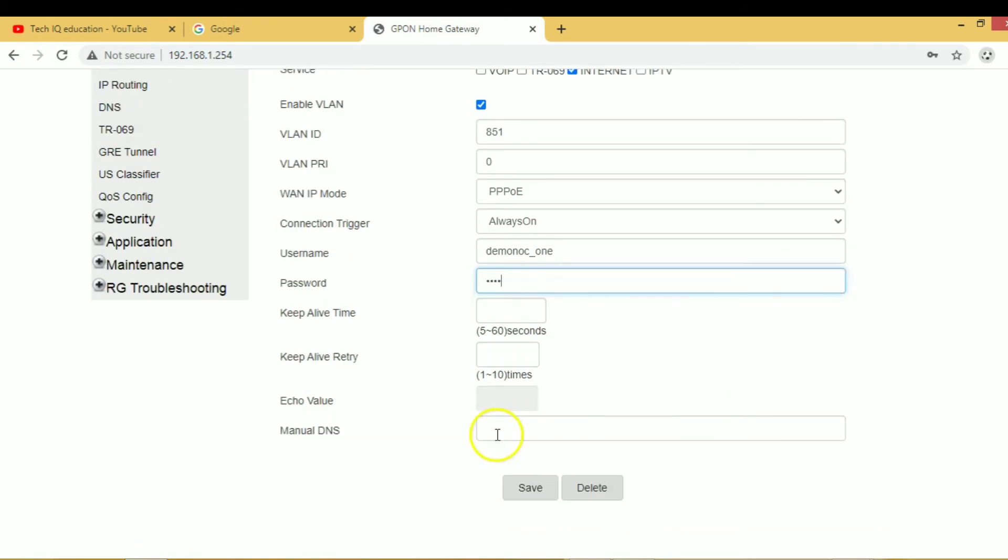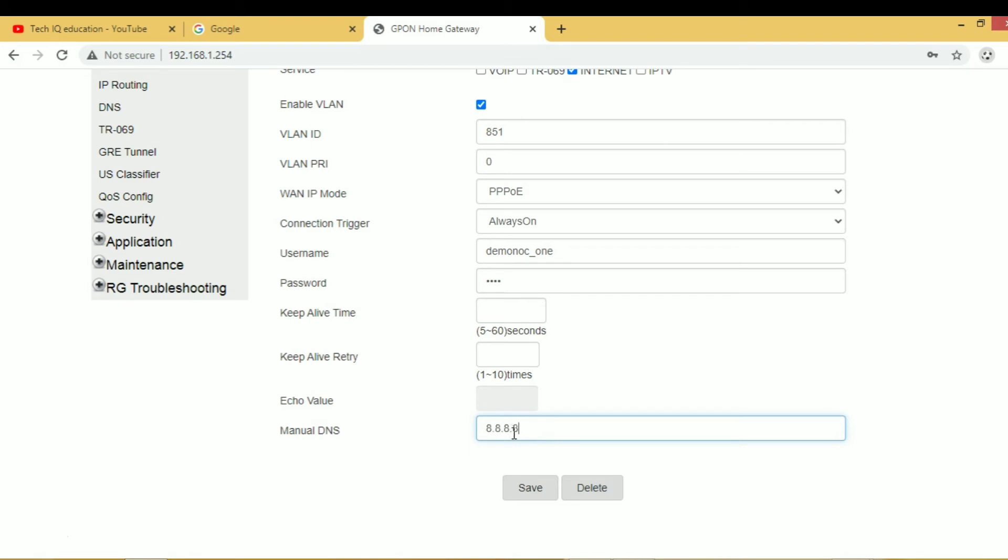Here you can enter DNS. Currently I am using 8.8.8.8 and save it.